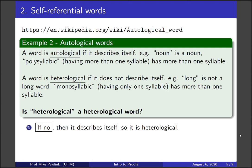Autological words describe themselves. Since the word is 'heterological' and it describes itself, it must itself be heterological. So if the answer is no, then yes.